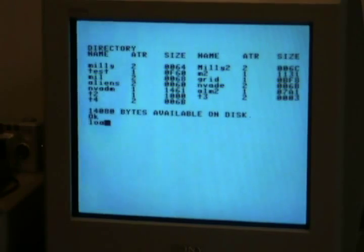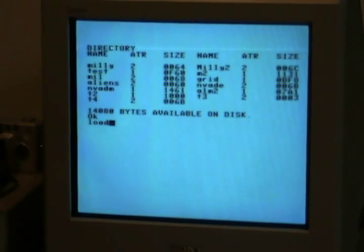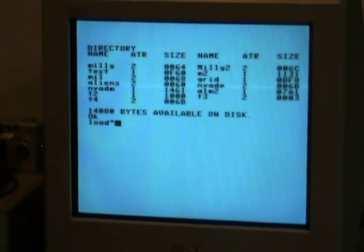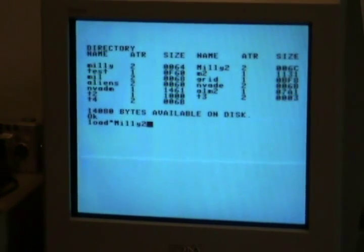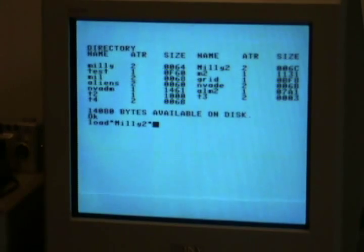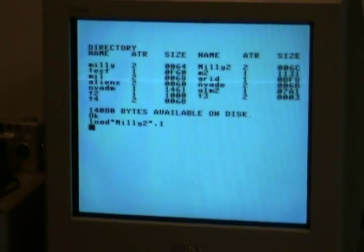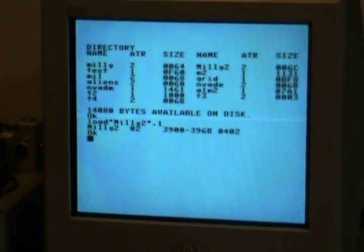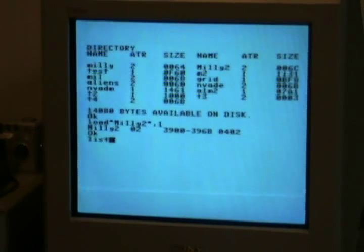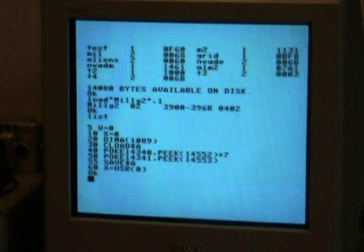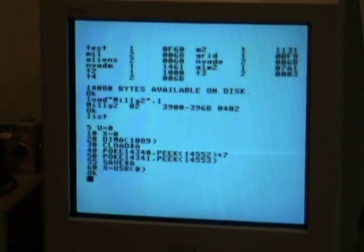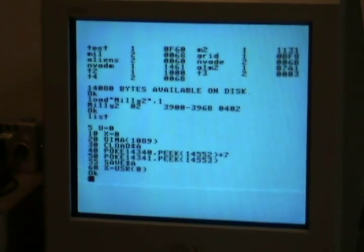Now, if we load Millie 2, here we are. There we are. It's loaded. And we've now got a save computer. This is how I actually saved the program itself.